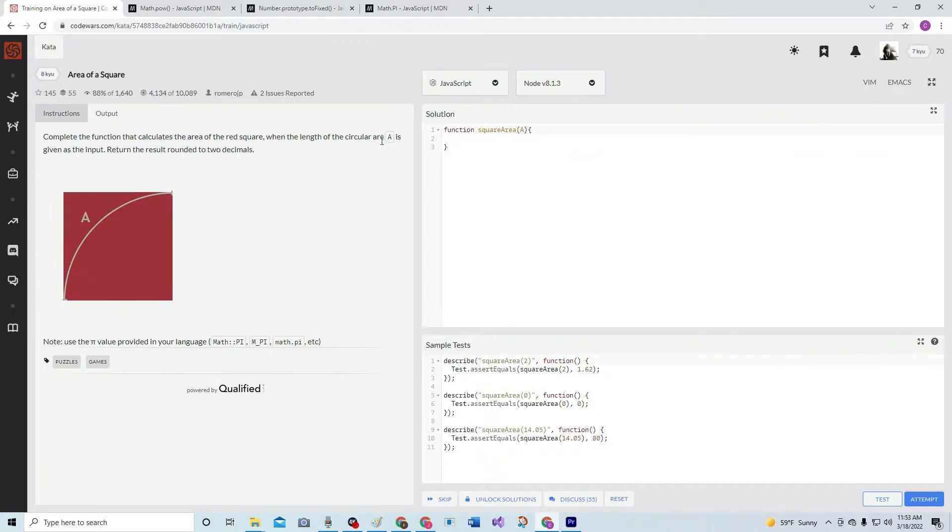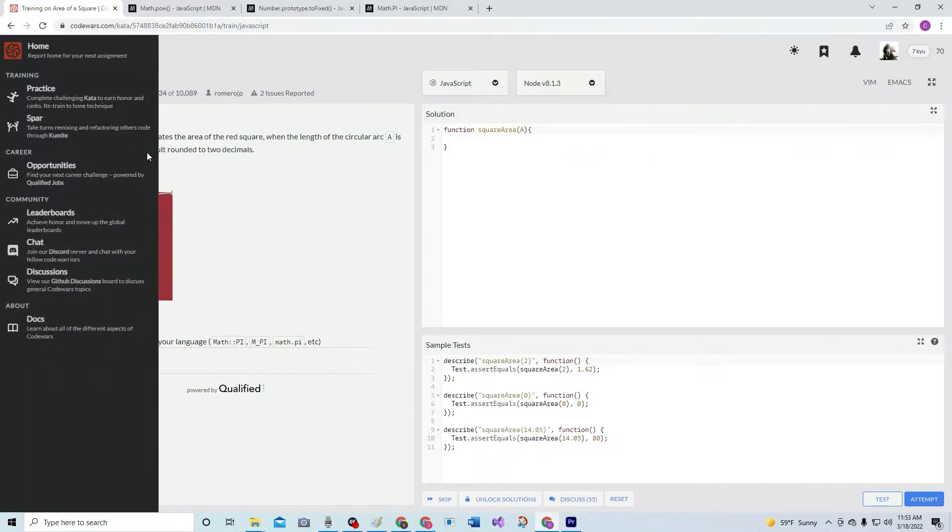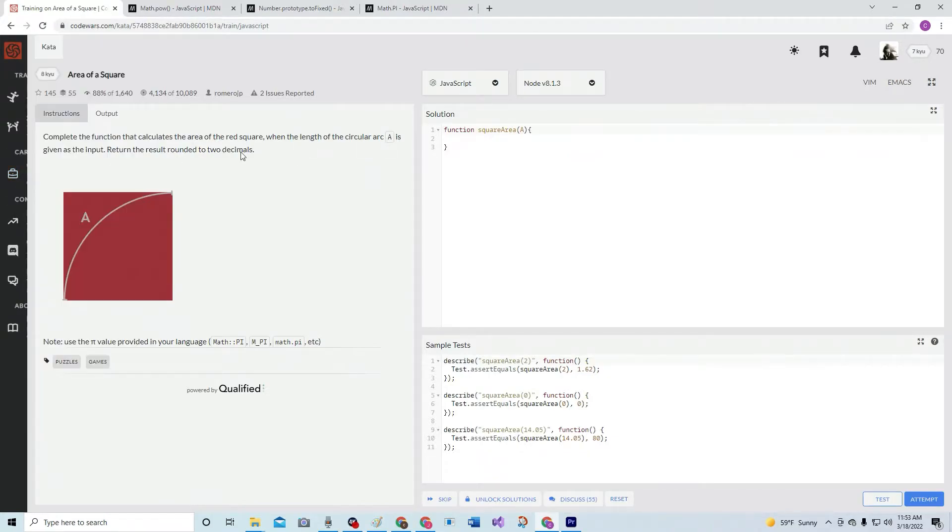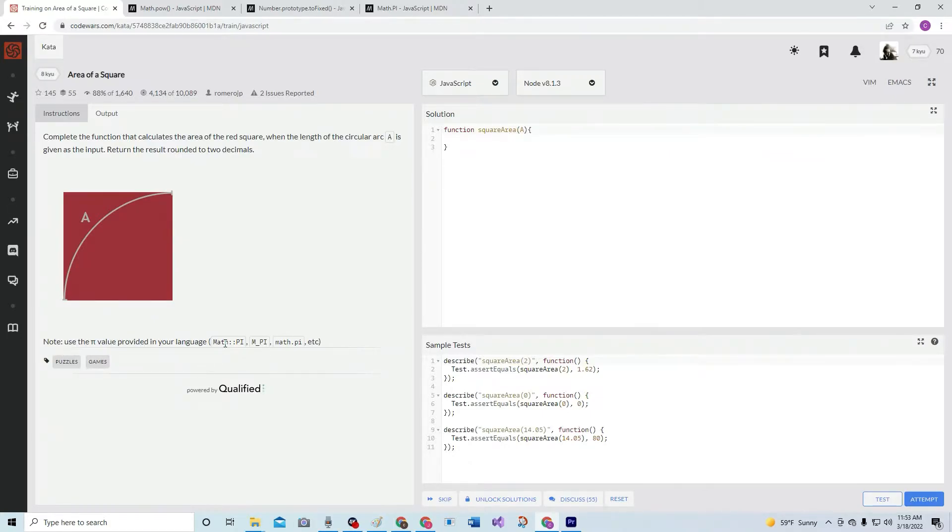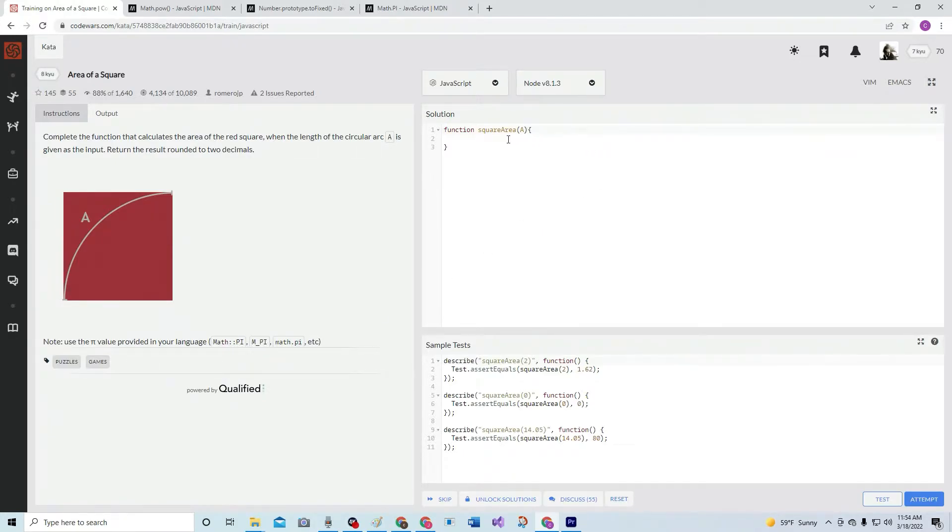Return the result rounded to two decimals. Note: use the PI value provided in your language - Math.PI, math dot pi, etc.